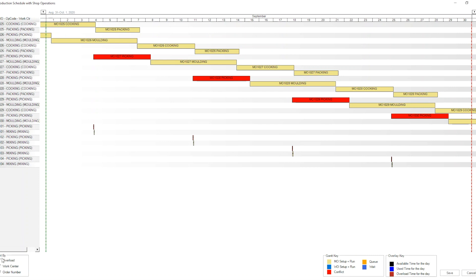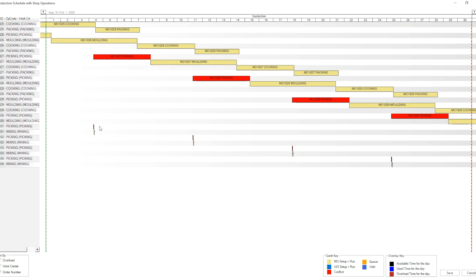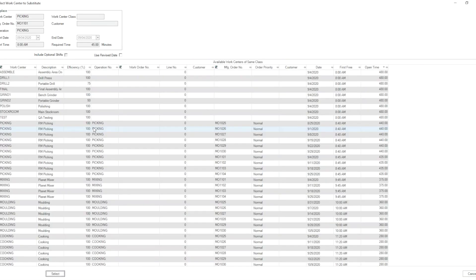You have multiple ways of sorting. I tend to choose order number, which gives me manufacturing orders with each of their operations following in sequence so I can see and follow it through. In this case I can see a few red conflicts. What is happening is that MO 1027's picking operation is conflicting with another order. I can dig into that operation to find out more. Here, it's a picking operation for MO 1101, with a start date of September 4 at 8 a.m., ending the same day because it's just 45 minutes.